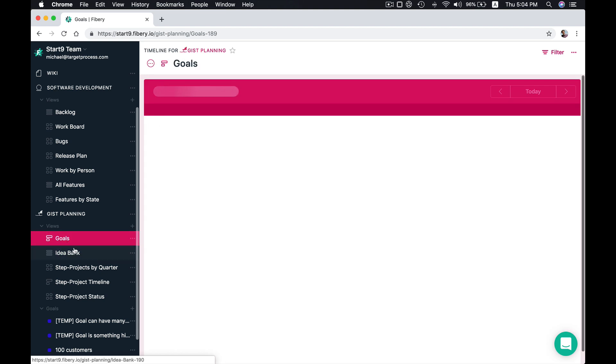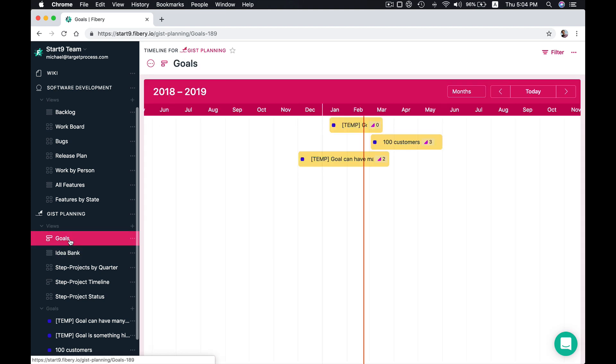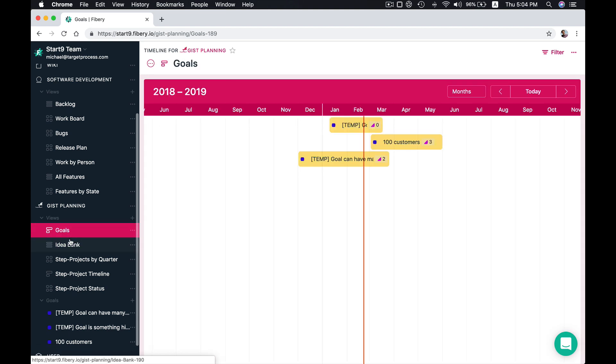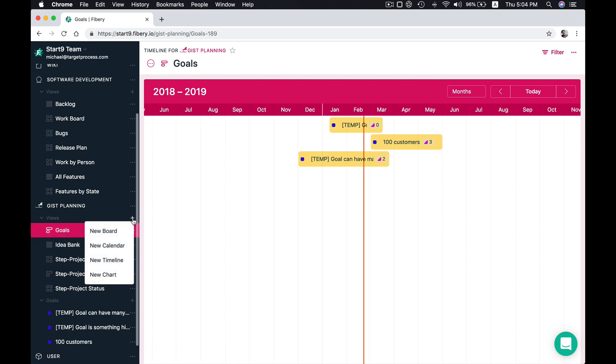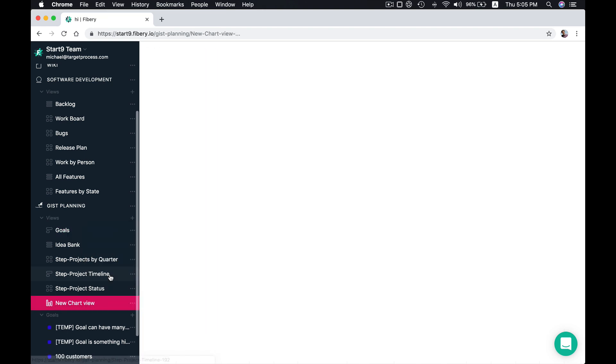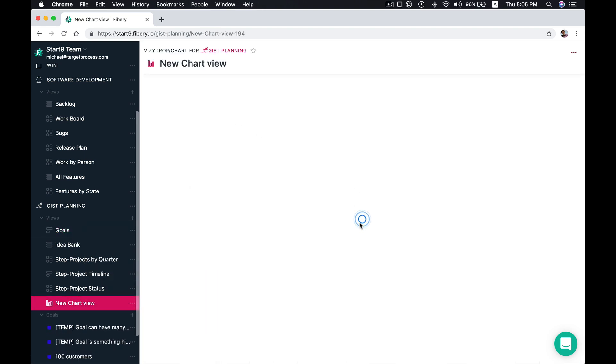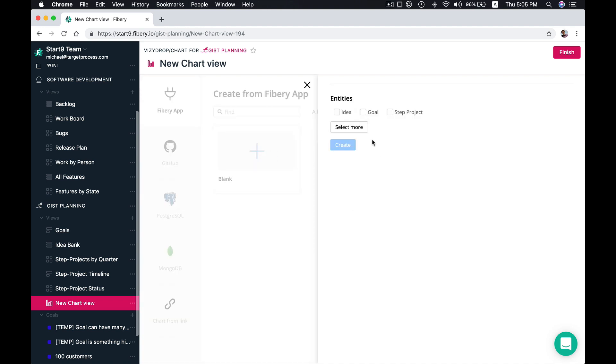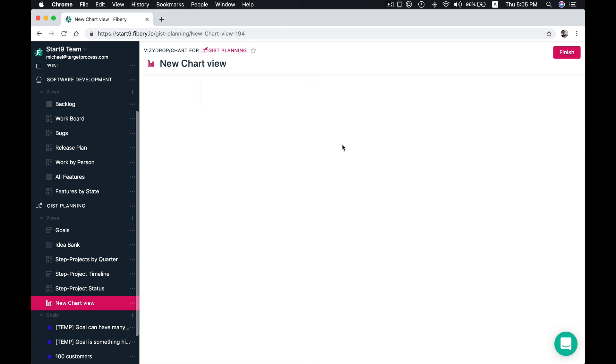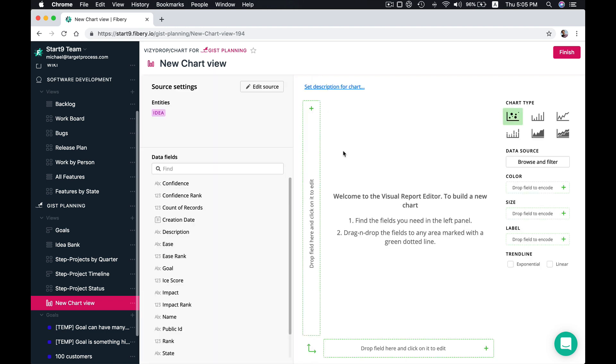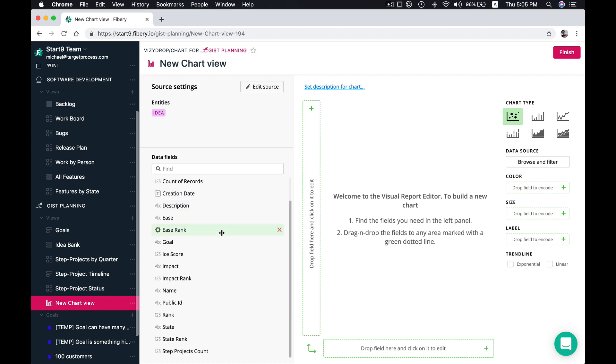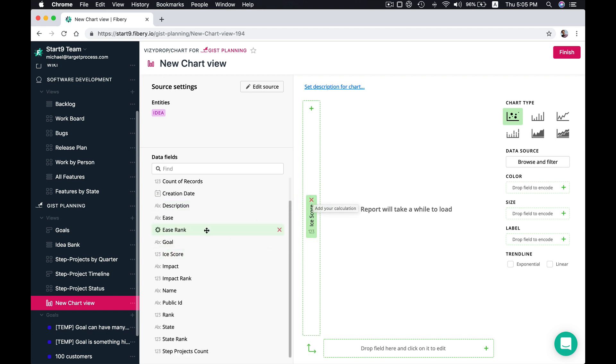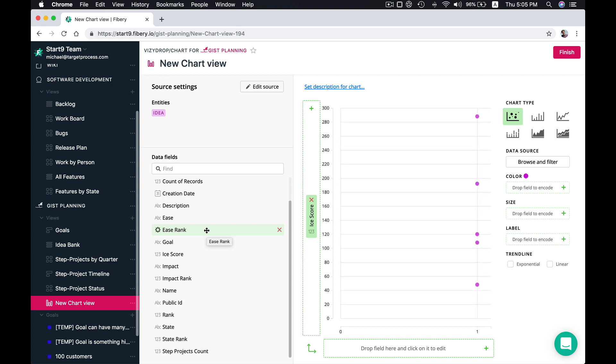Well also you can for example create custom views. Let's create a new chart for Gist planning to see our ideas on the chart for example. So we can do that. Let's create a new chart. And we want to see our ideas in the chart. Well here we will not be very creative and just maybe want to have scatter plot with ice score and maybe impact here.